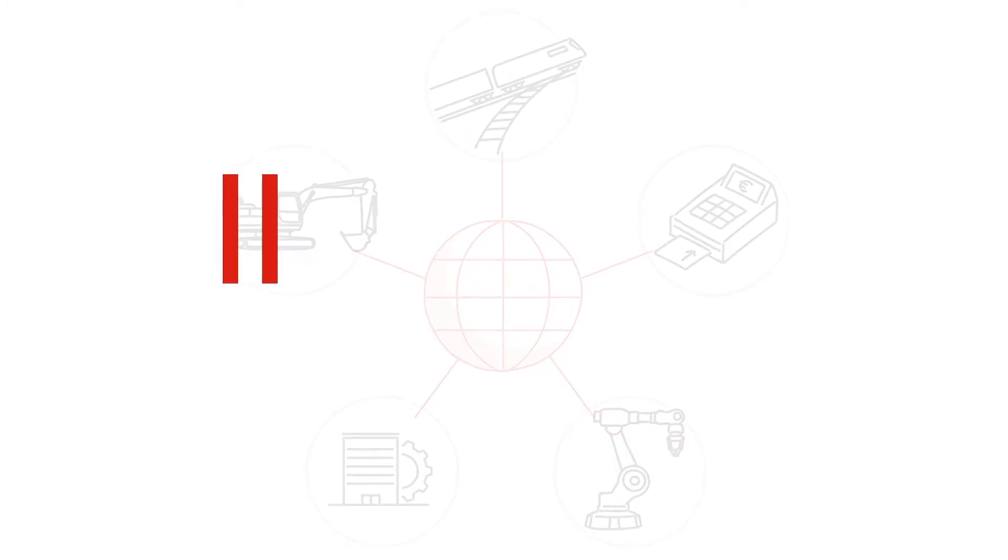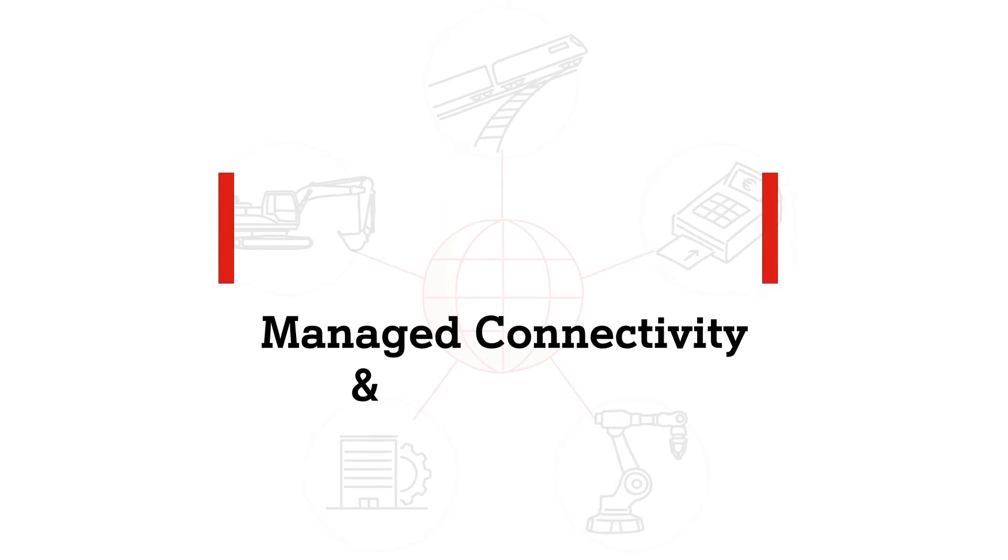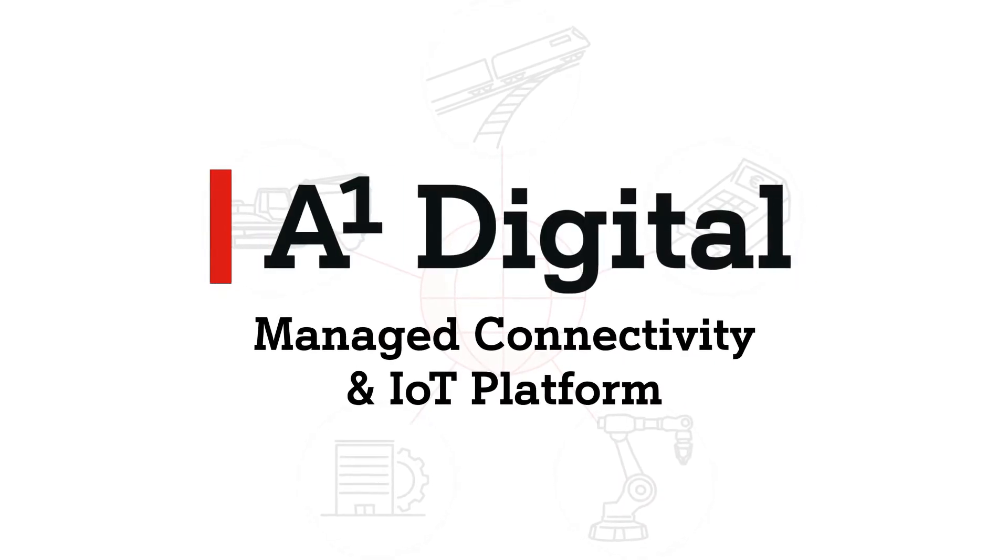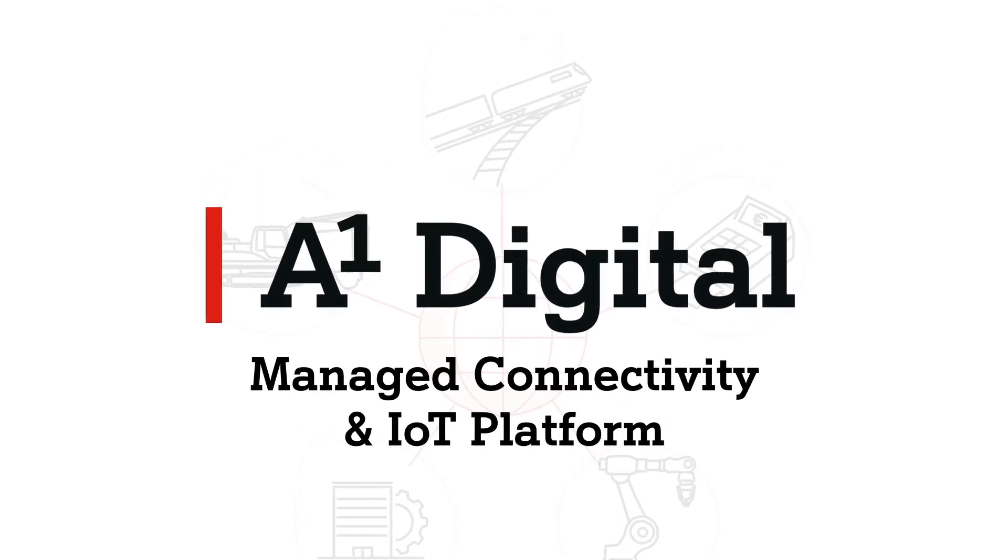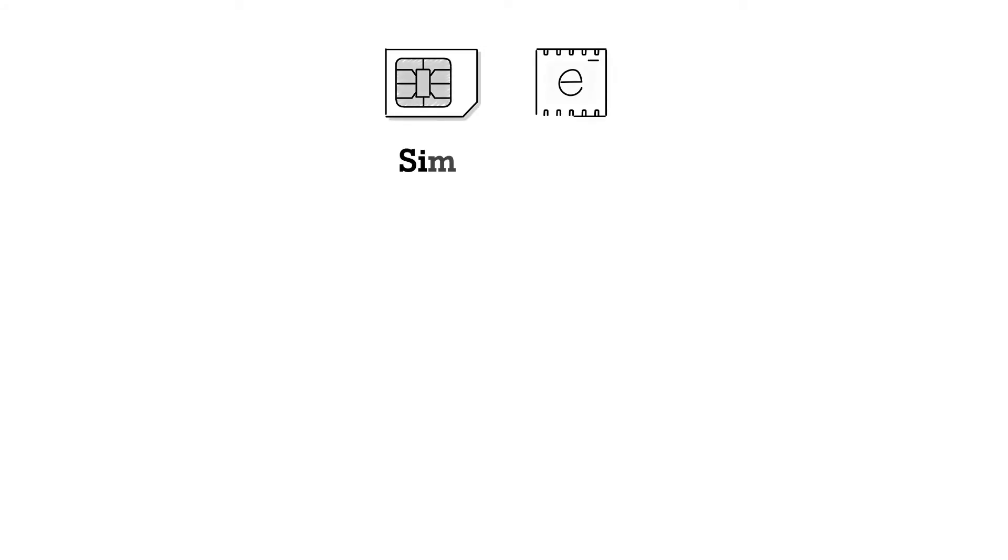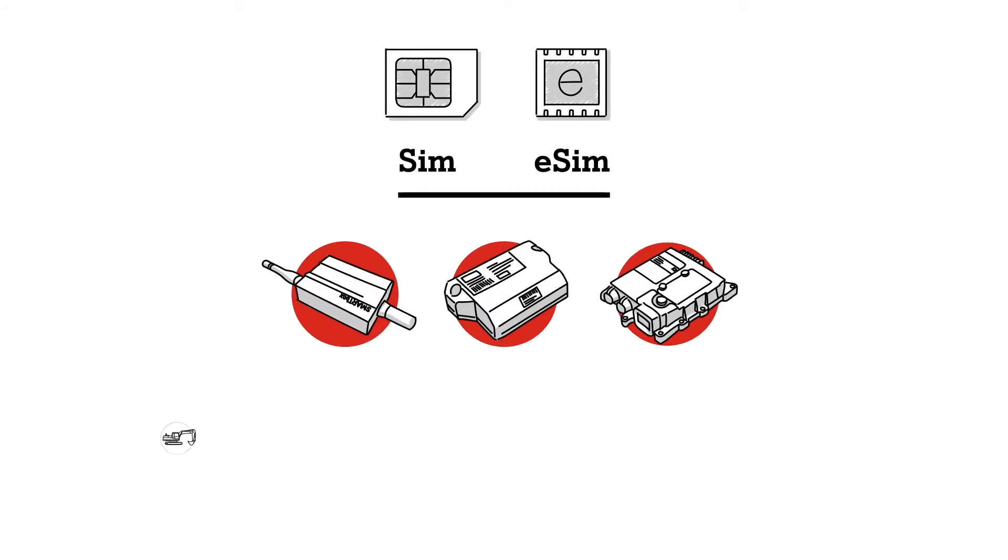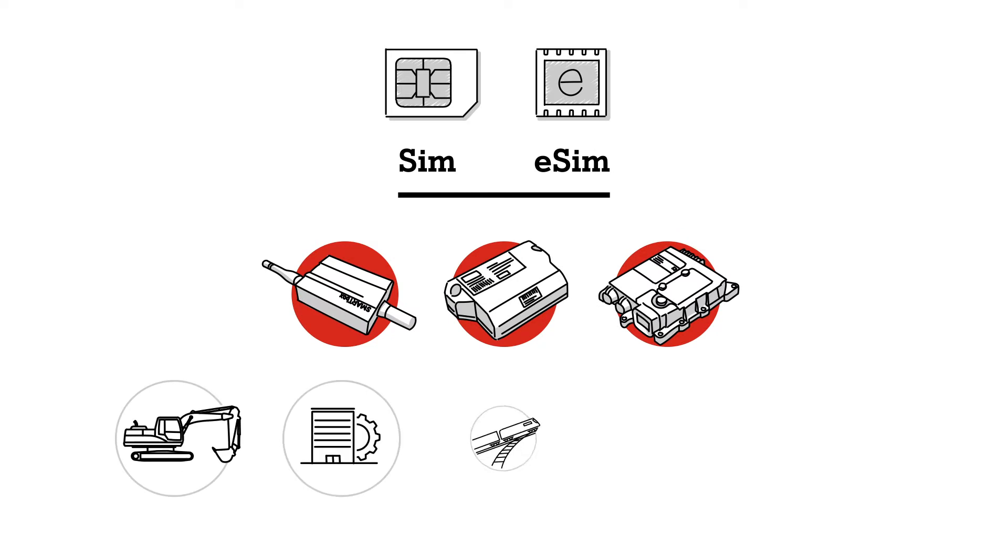A1 Digital Managed Connectivity offers you precisely that and more. Robust IoT SIM and eSIM cards provide all your devices, plants and machines with a stable connection.